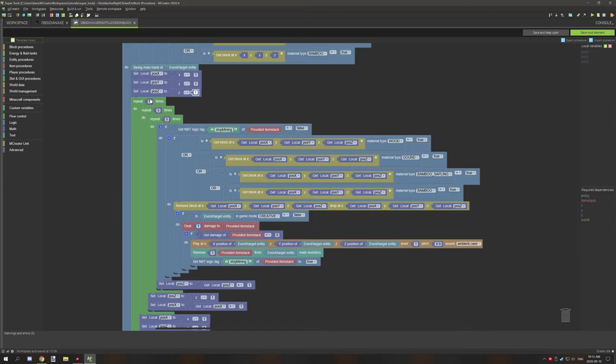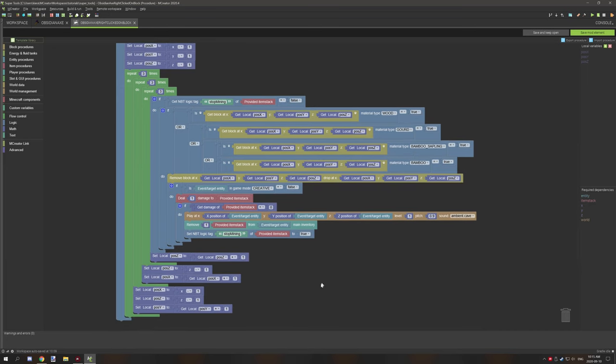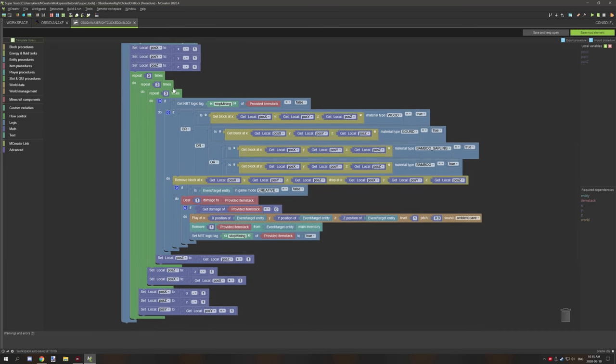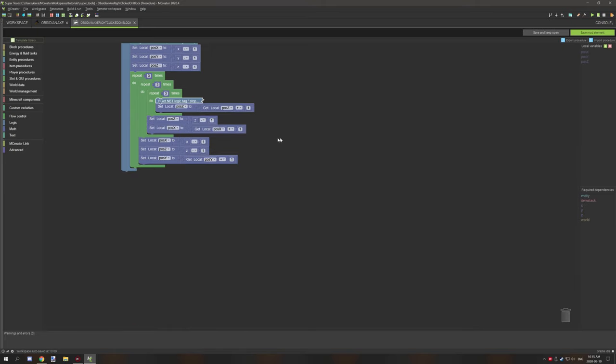Because it's three, what we're doing is we're creating a repeater that will test for a cubic area. We can do this by putting three repeaters into each other. If I minimize this, you can see that it's repeating three times, but inside the repeater that's repeating three times, it's also repeating three times, and then what's inside that repeater is also repeating three times.